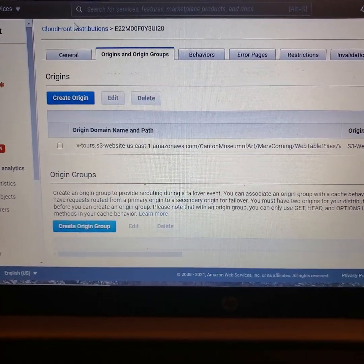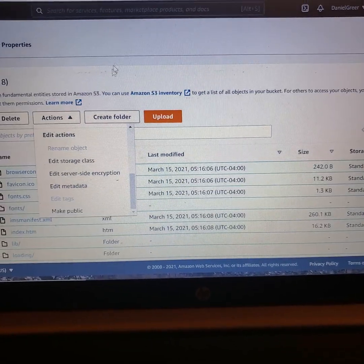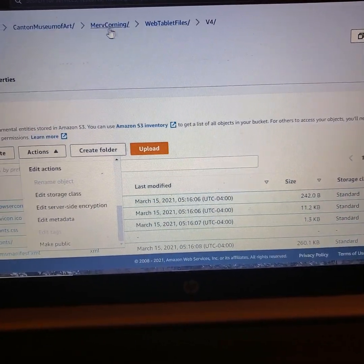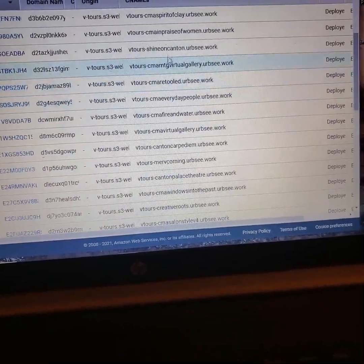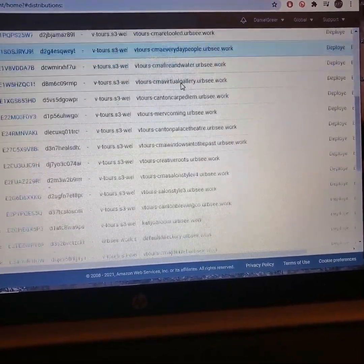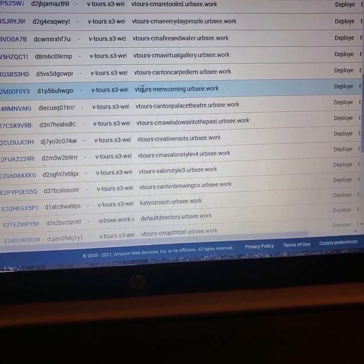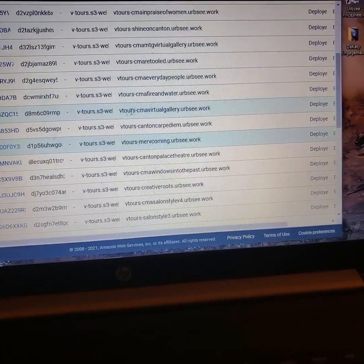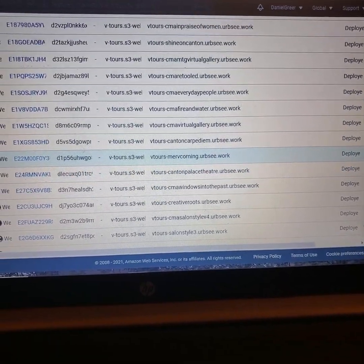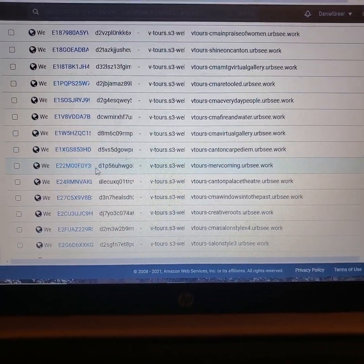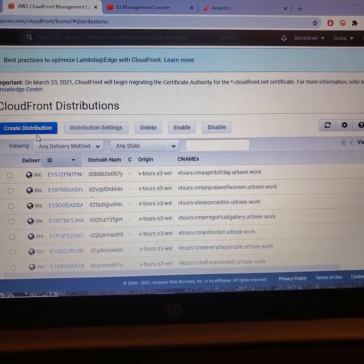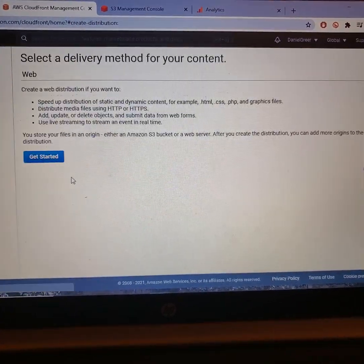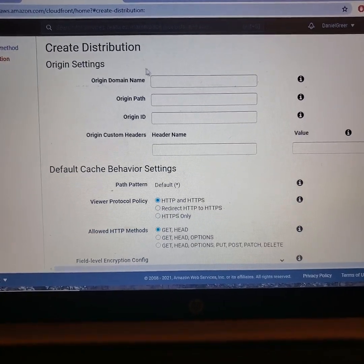Let's go to my distributions. Let's see which one that was. So this one is Merv Corning. So let's go to Merv Corning. Where are we at? Merv Corning. So here's Merv Corning. And to create that, what I do is, let's see. Okay. So we'll just try to start from scratch. So I'll create this distribution, then I get started.